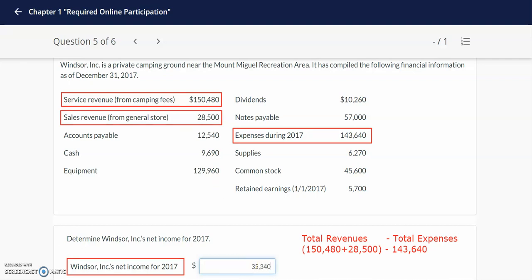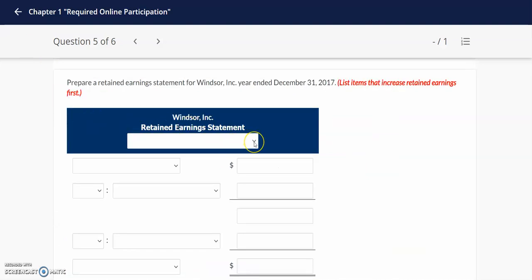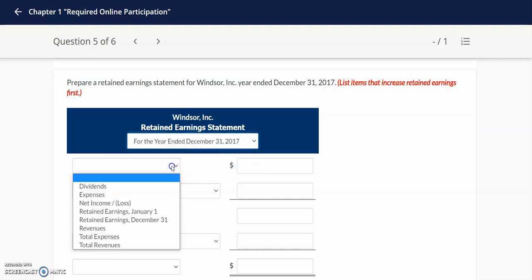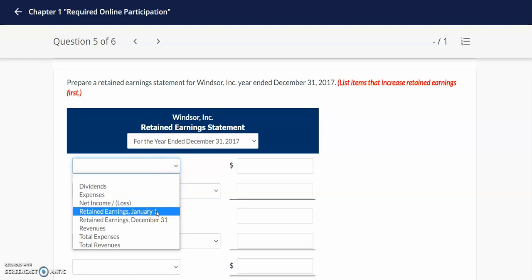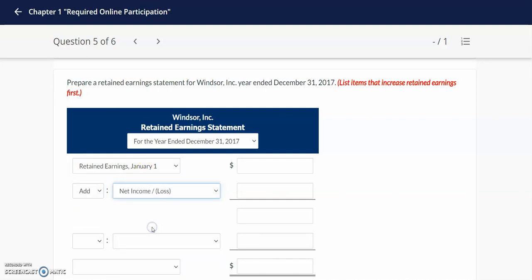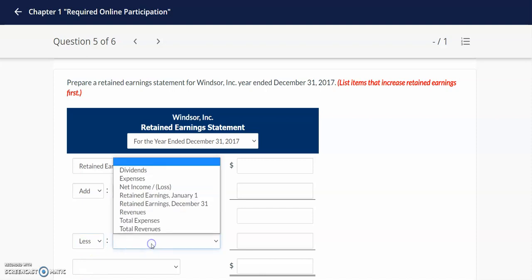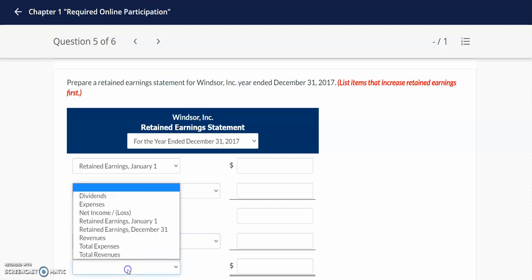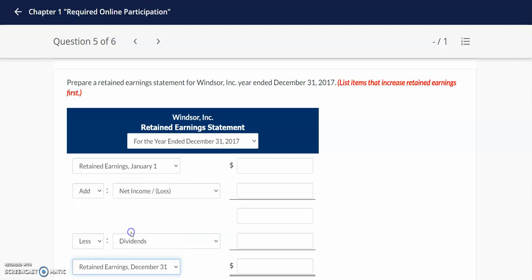Next we're going to compile the retained earnings statement. The retained earnings statement is prepared for the same period of time, so we will prepare it for the year. Our retained earnings statement starts off with the beginning retained earnings as of January 1st. We will add the net income coming from the income statement and subtract out any dividends paid to stockholders. At the end of our calculation, we want to get to the ending retained earnings.